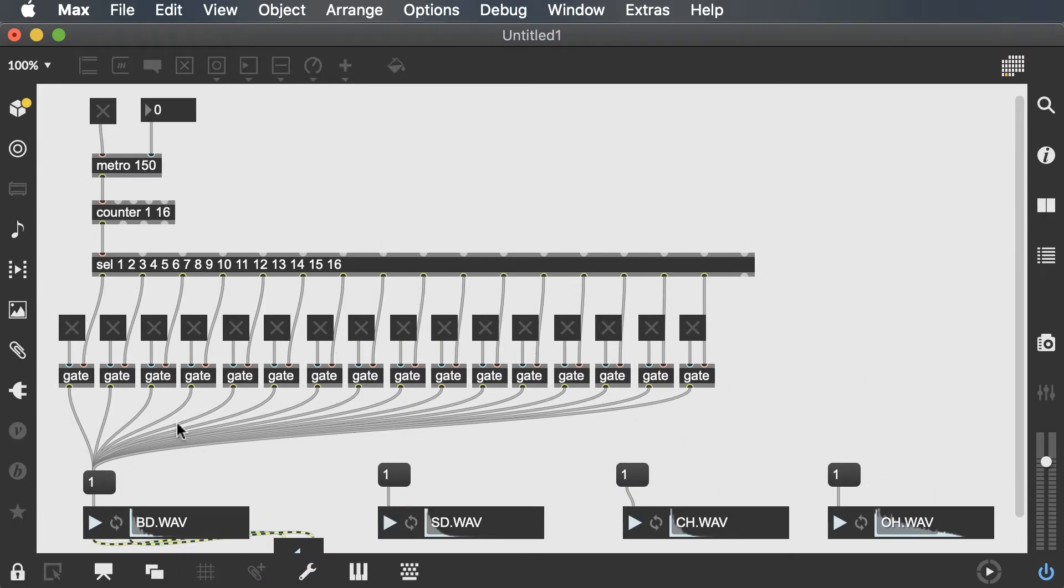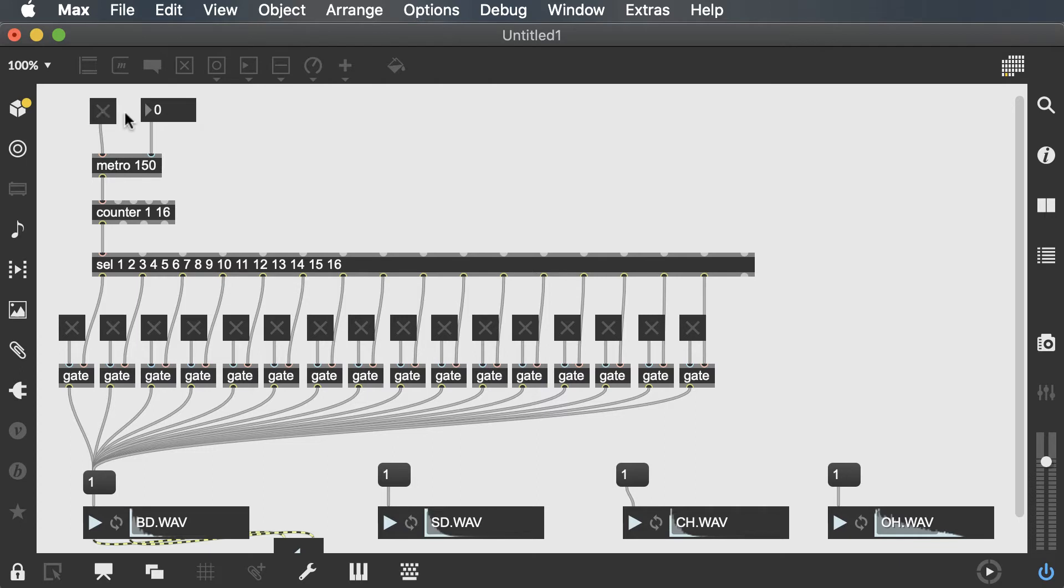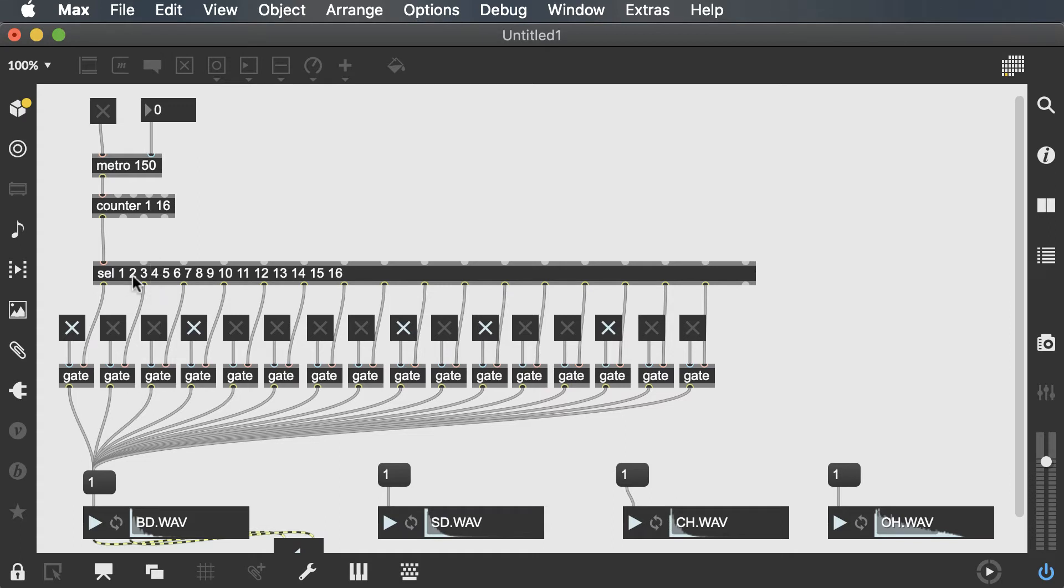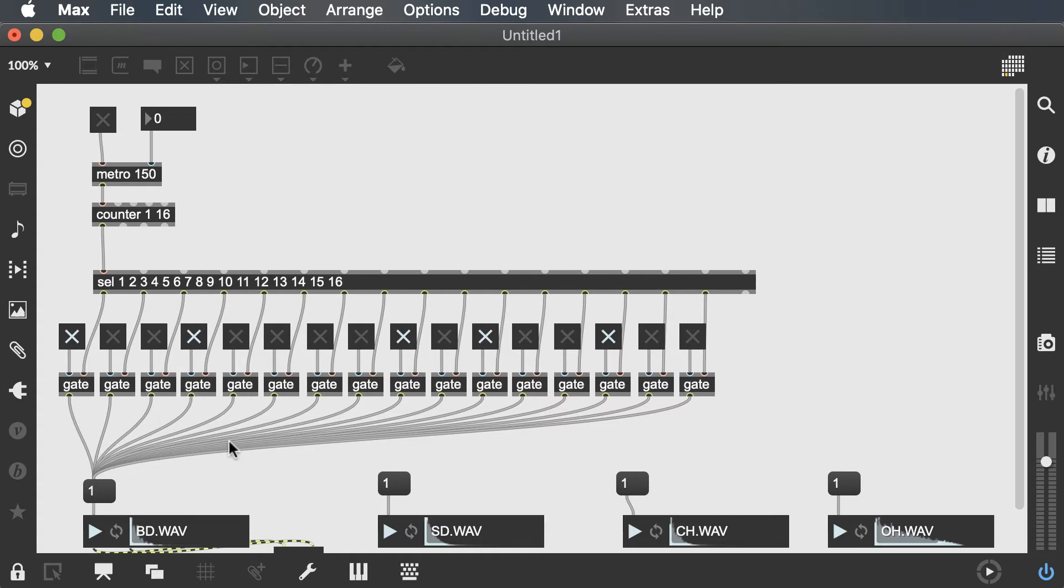Okay, so technically, if I activate my metro, I shouldn't be able to hear any bass drums because all of the gates are off, meaning none of these bangs that are coming out of the select object should go through. So let's turn on some of these gates. That means when counter hits number one, it will actually send out a bang. When the counter goes to two, nothing's going to go through. When it gets to number four, it's going to send out a bang. So this is the way that we can sequence rhythms. Each of these toggles is technically your grid of a 16th note.